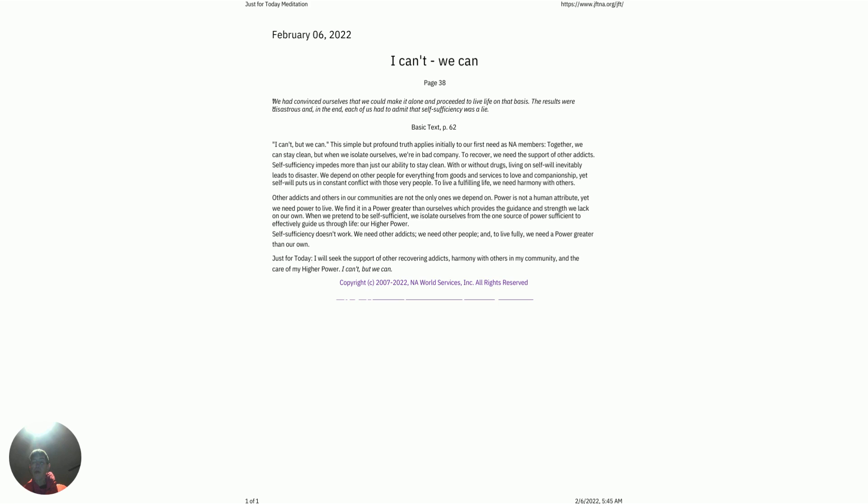I can't, but we can. Again, this simple but profound truth applies initially to our first need as NA members. Today we can stay clean, but when we isolate ourselves, we're in bad company. To recover, we need the support of other addicts. Self-sufficiency impedes more than just our ability to stay clean, with or without drugs.